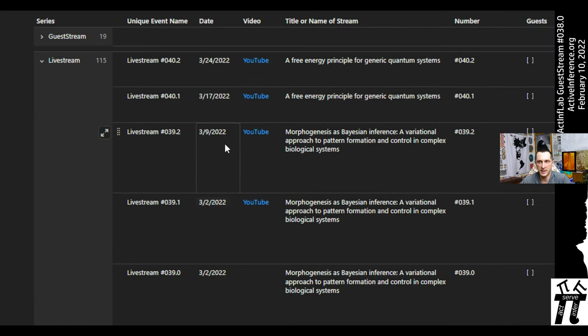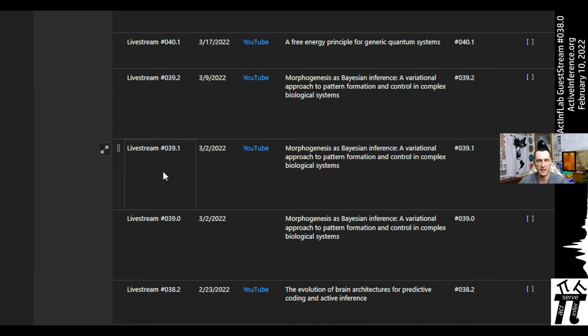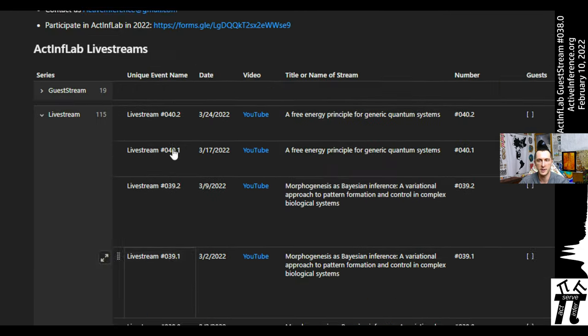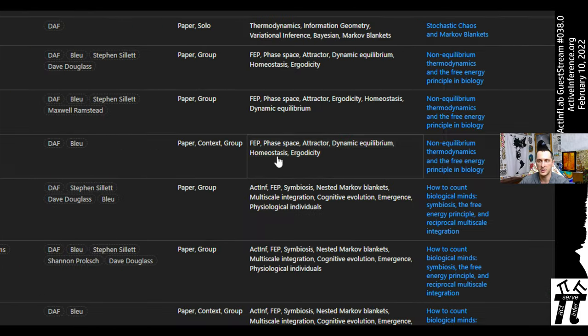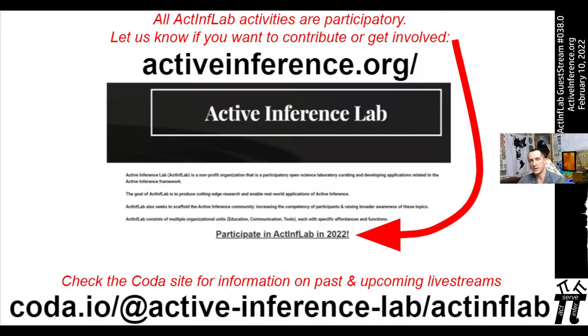Check out the Coda link to see past and upcoming livestreams. The page lets you see events that haven't happened yet, like streams 39 and 40, and you can also look back to see who participated, read the papers, and more.